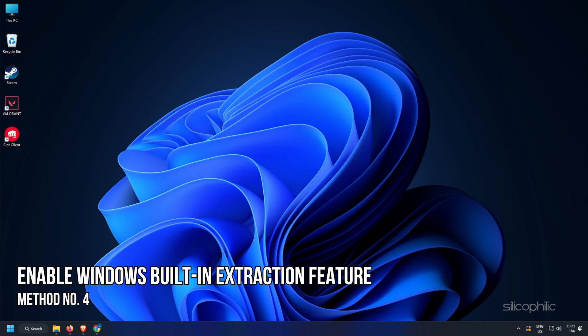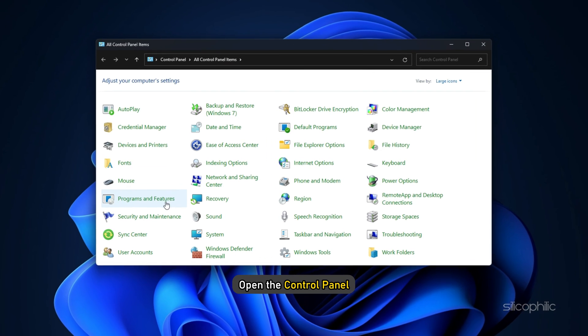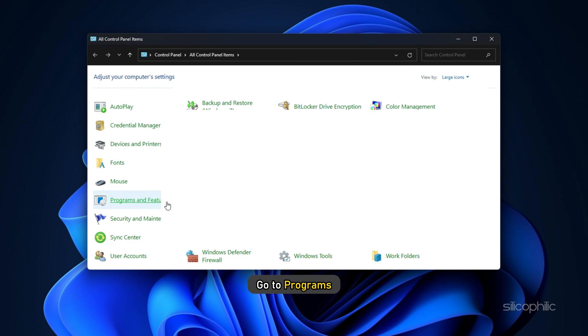Method 4: Enable Windows built-in extraction feature. Another thing you can try is enabling the Windows built-in extraction feature. Open the Control Panel, go to Programs.